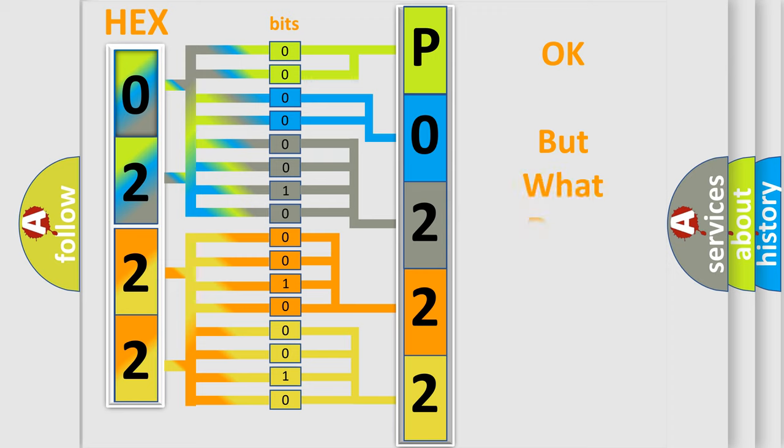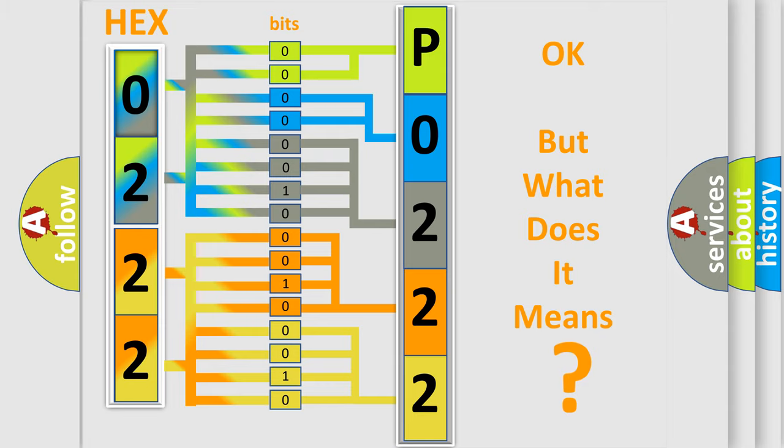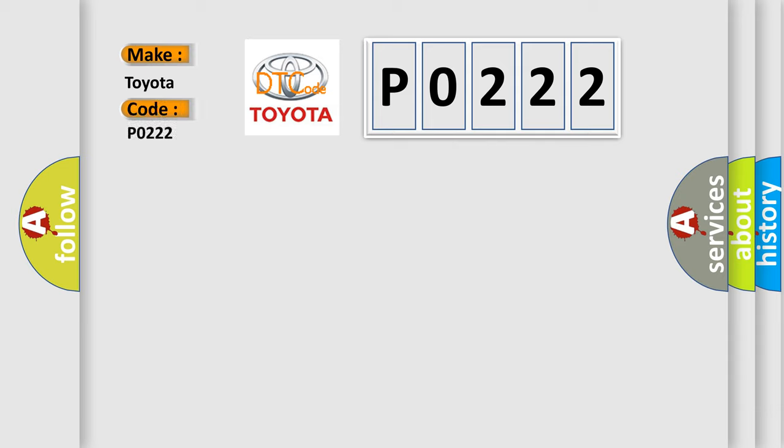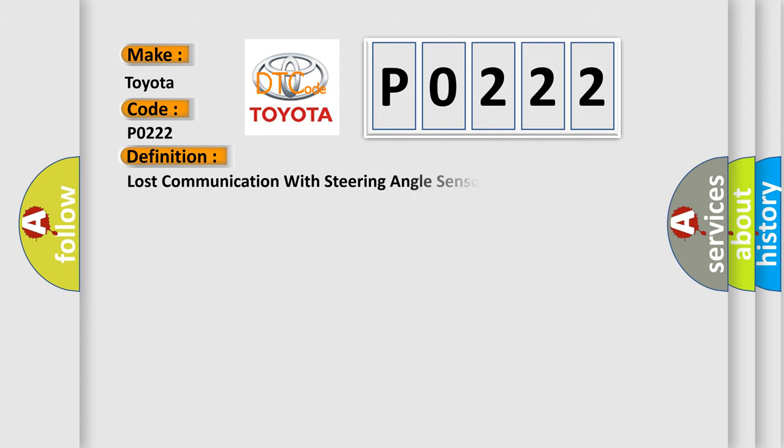The number itself does not make sense to us if we cannot assign information about what it actually expresses. So, what does the diagnostic trouble code P0222 interpret specifically for Toyota car manufacturers?